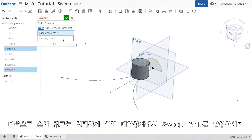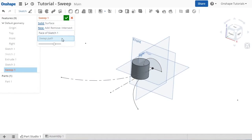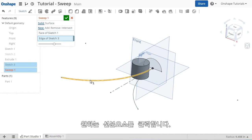For the sweep path, I just have to click the window to activate the field and select one of the line segments.